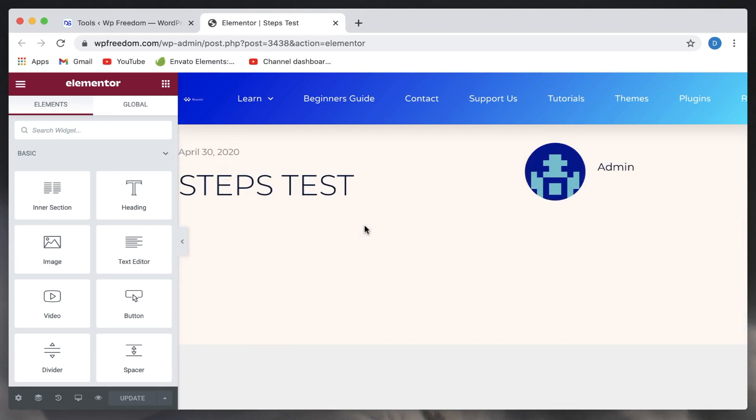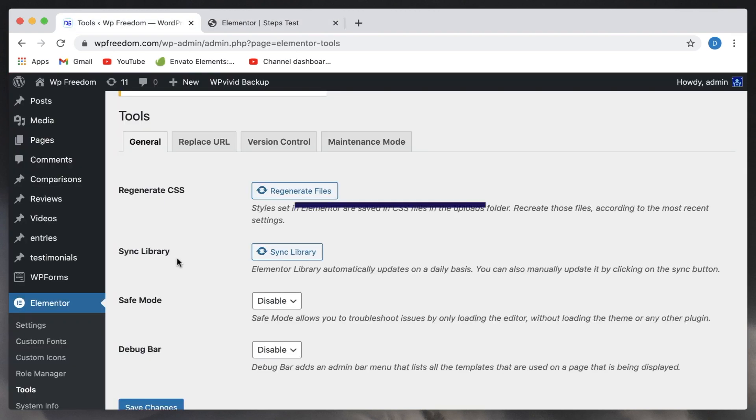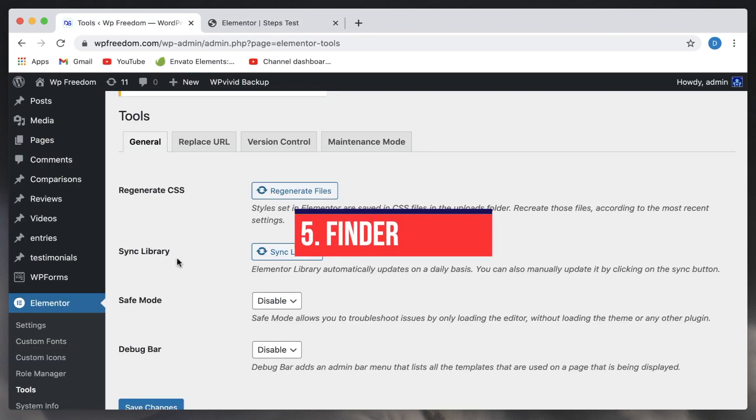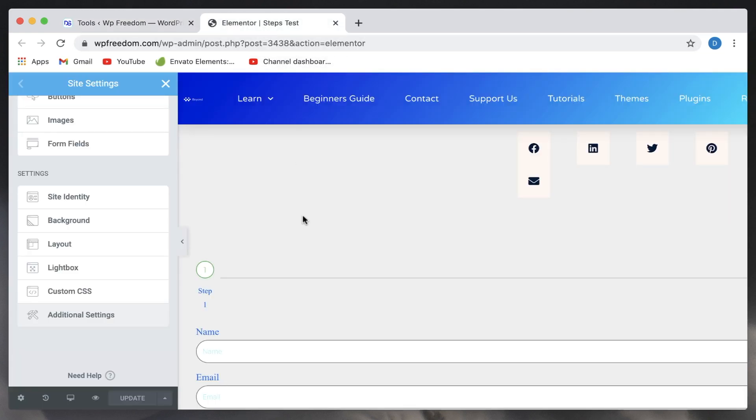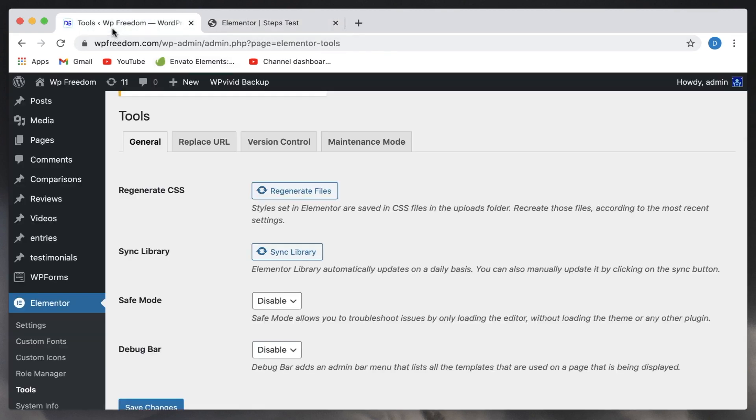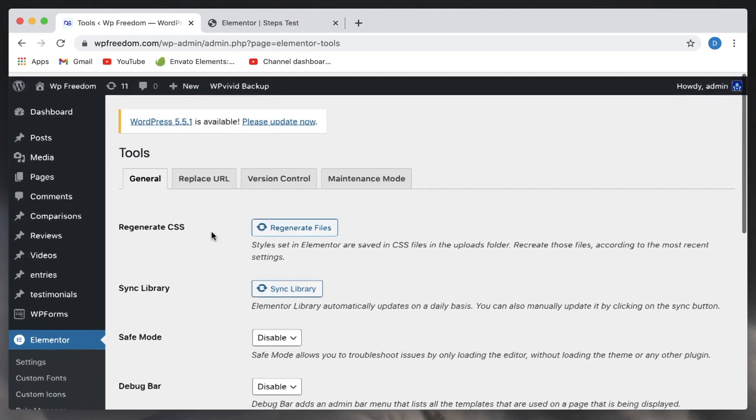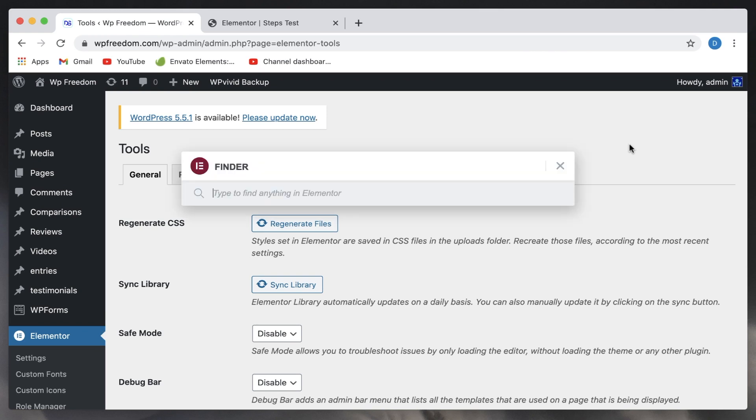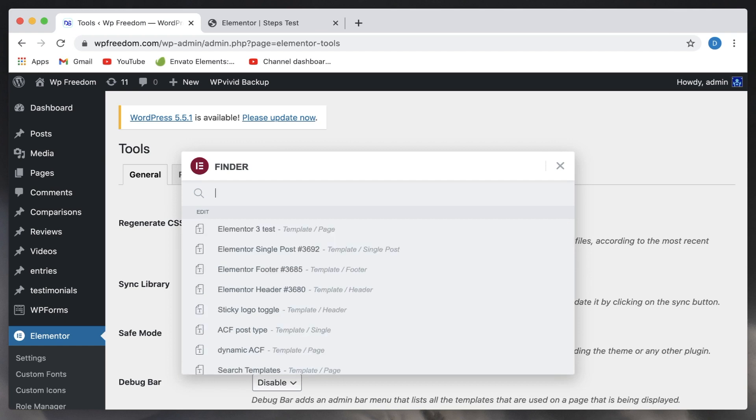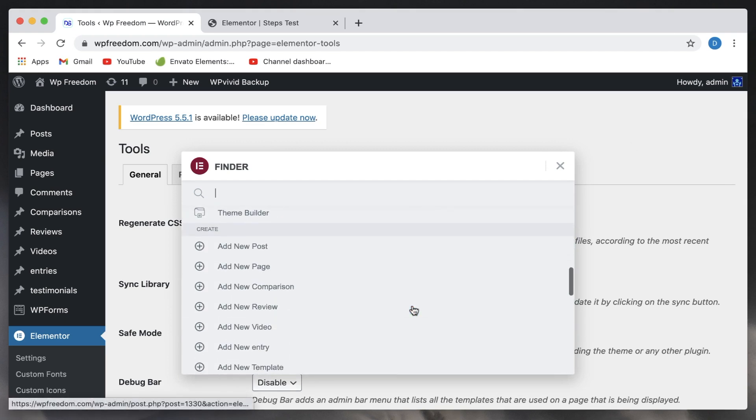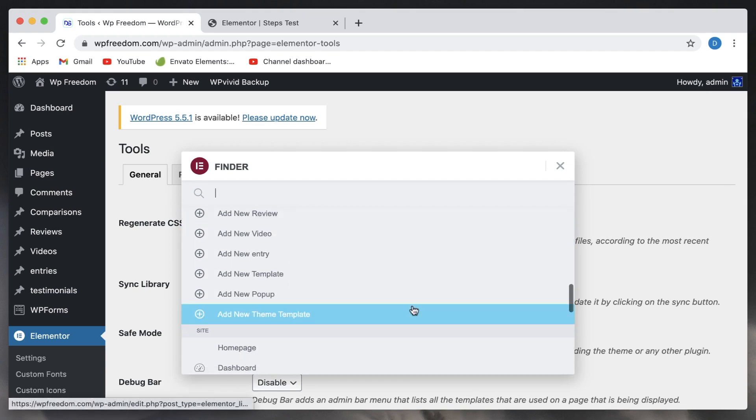Now the fifth biggest feature that I really want to stress upon is the Finder in Elementor. It not just works when you're in the Elementor interface, it also works across your WordPress interface. So once you log into your site, it will work from anywhere there. Just hold down command or control and click on E, and it brings up Finder. Now if you don't know what the Finder can do, you can simply hit the spacebar and it gives you all the options that you can do with the Finder.